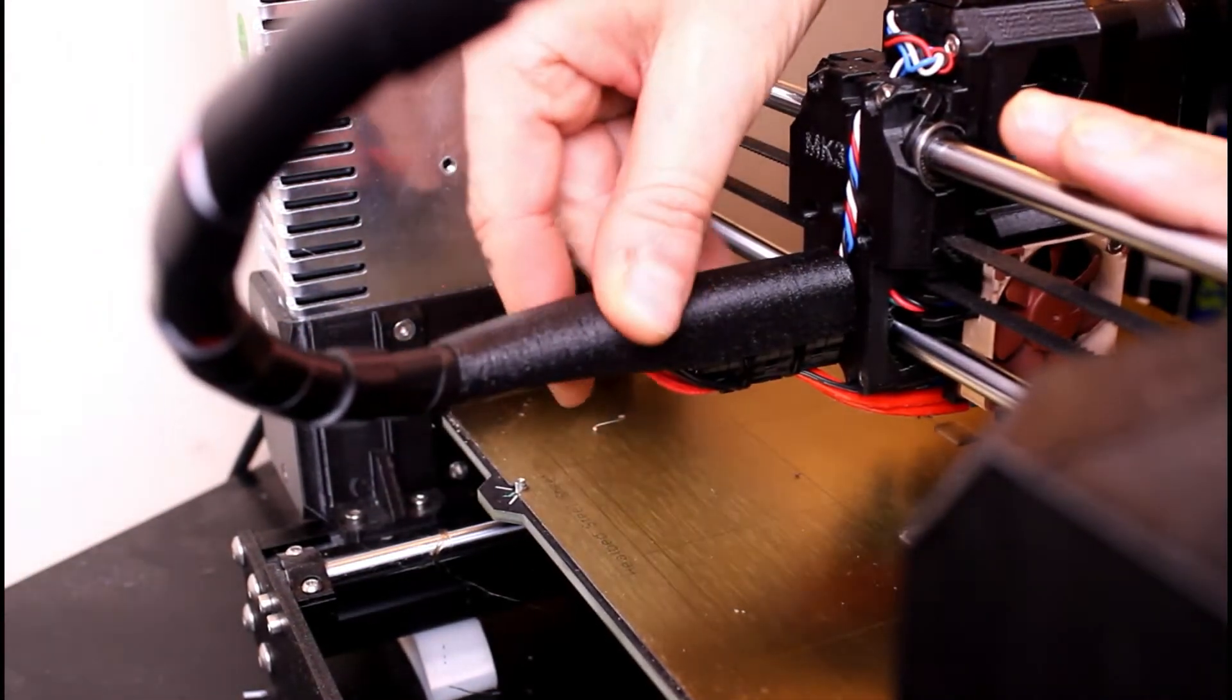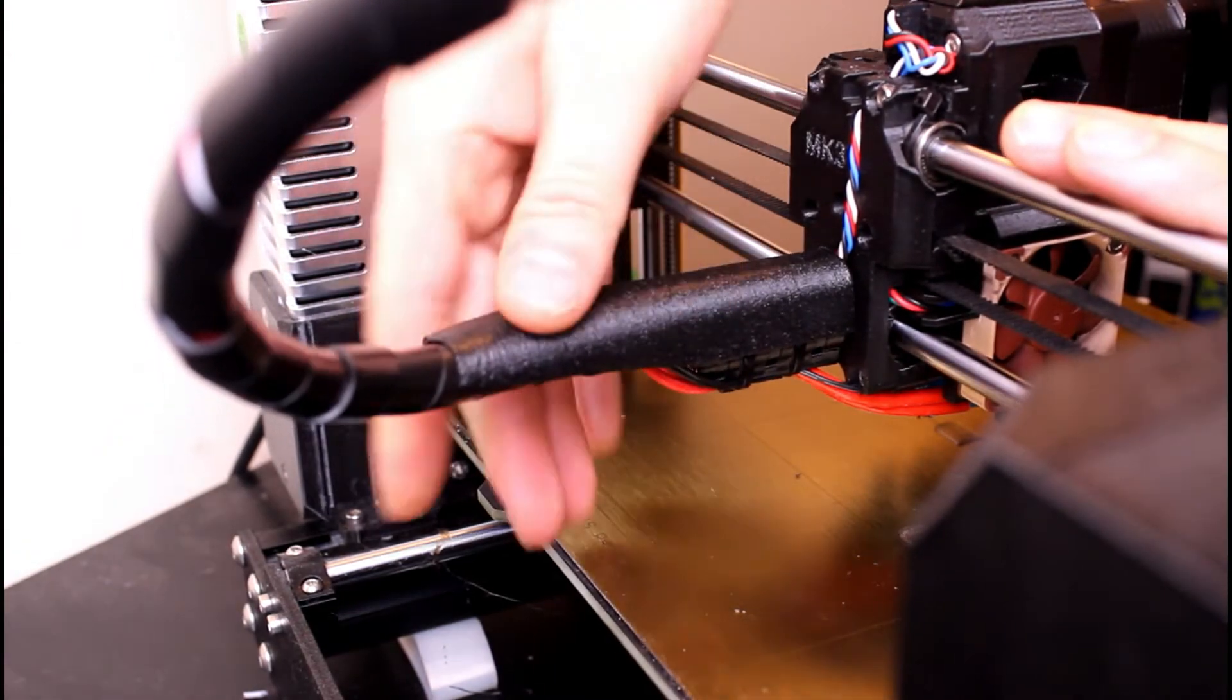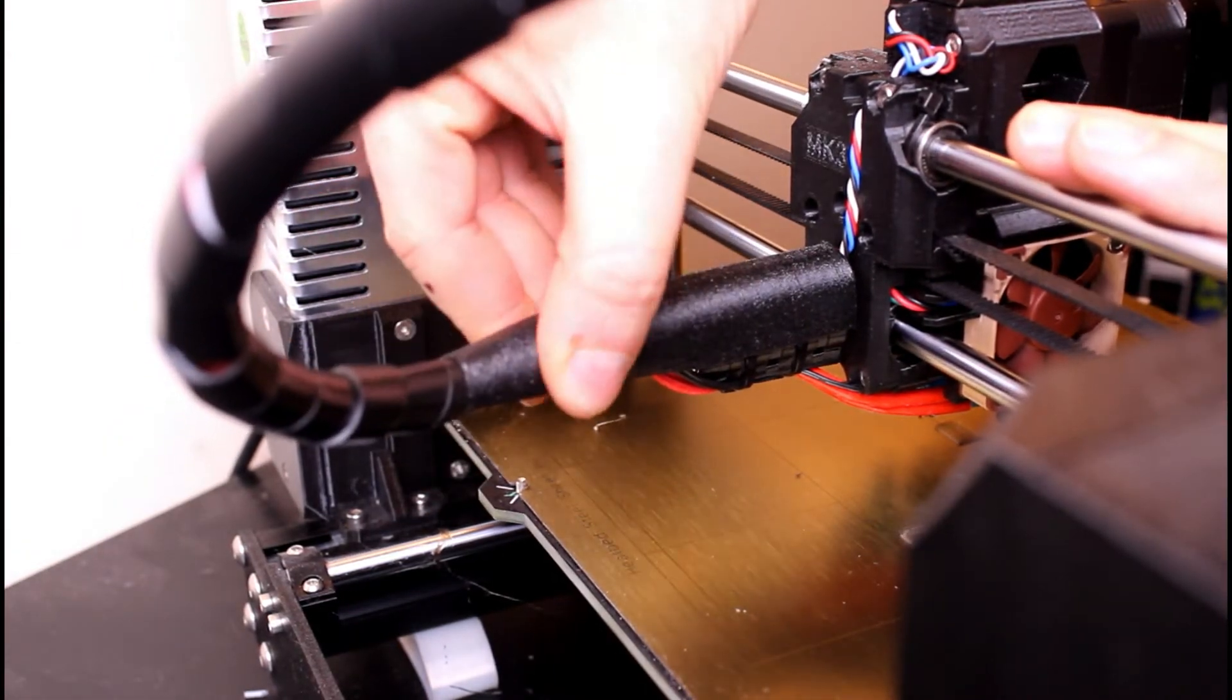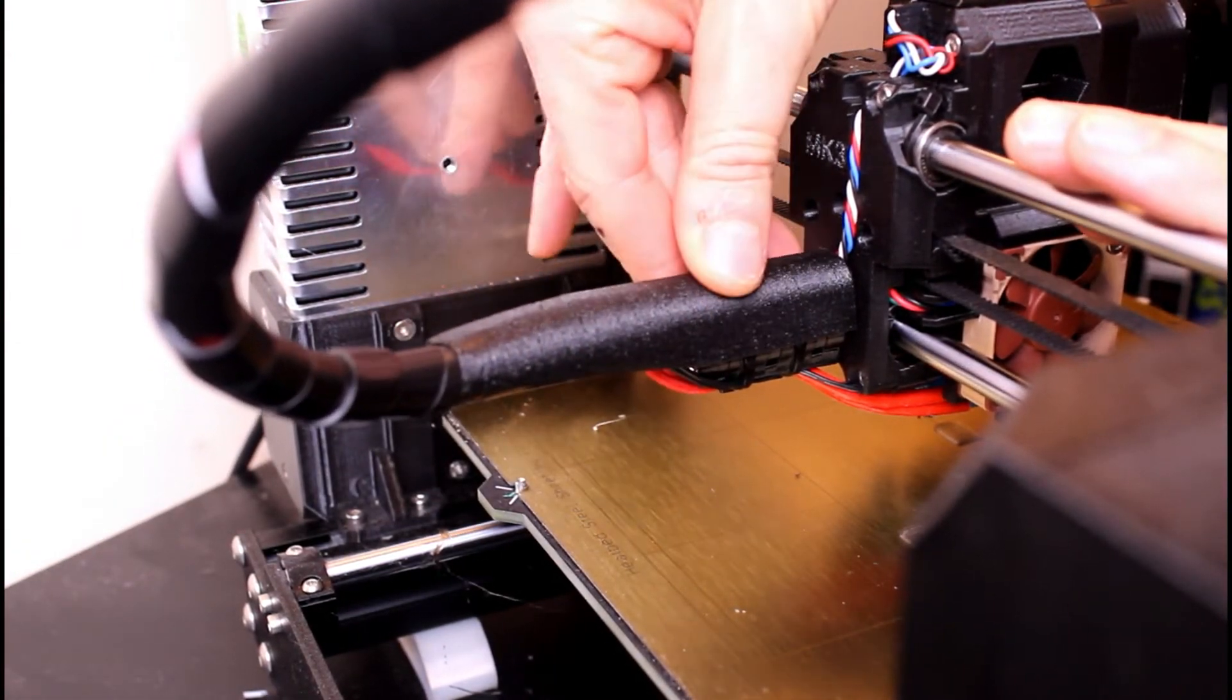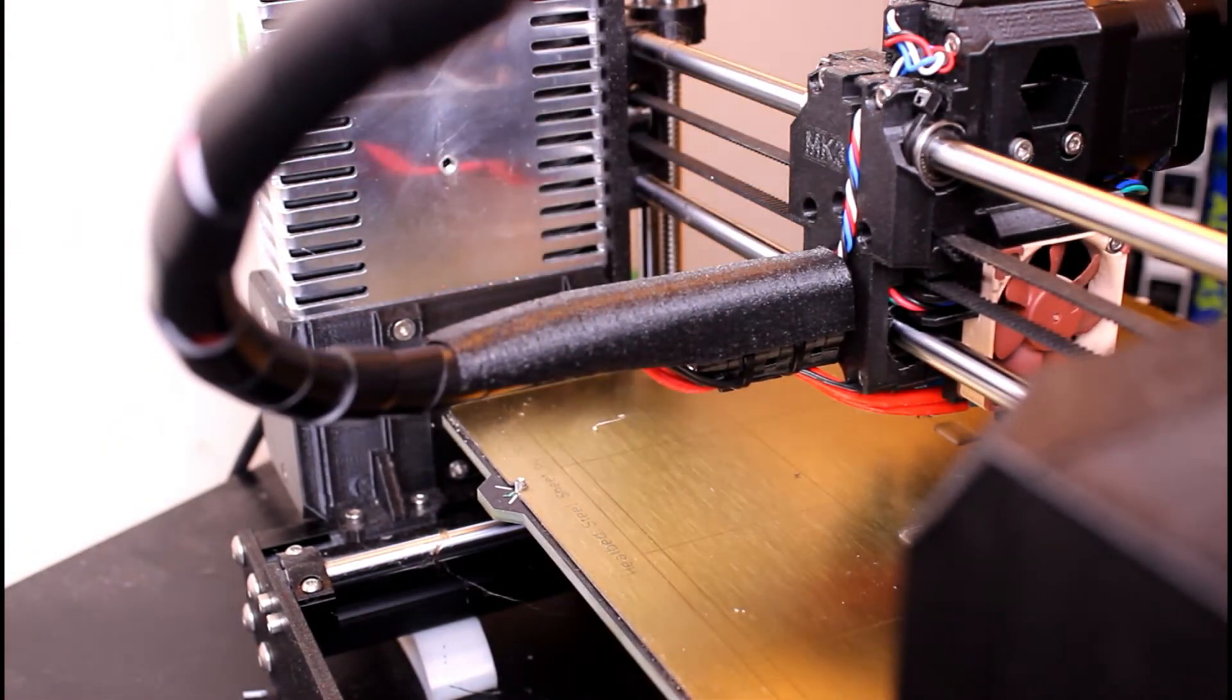Like a glove, like a glove, look at that.